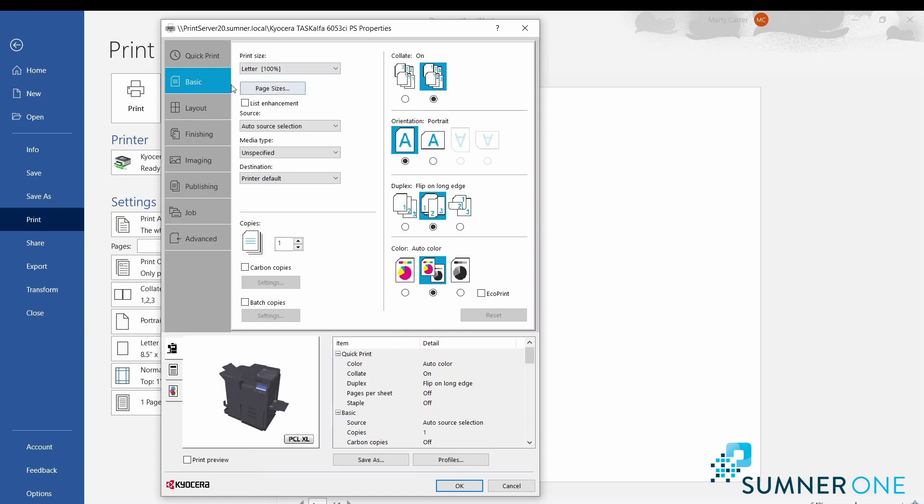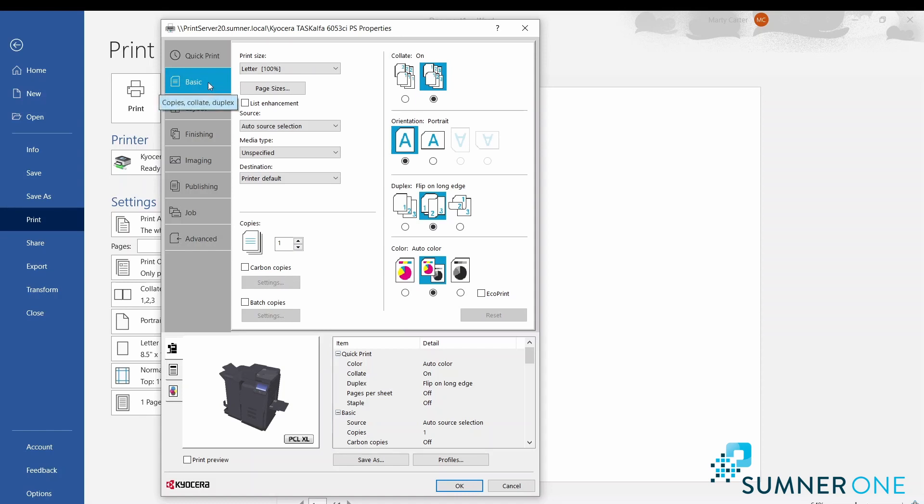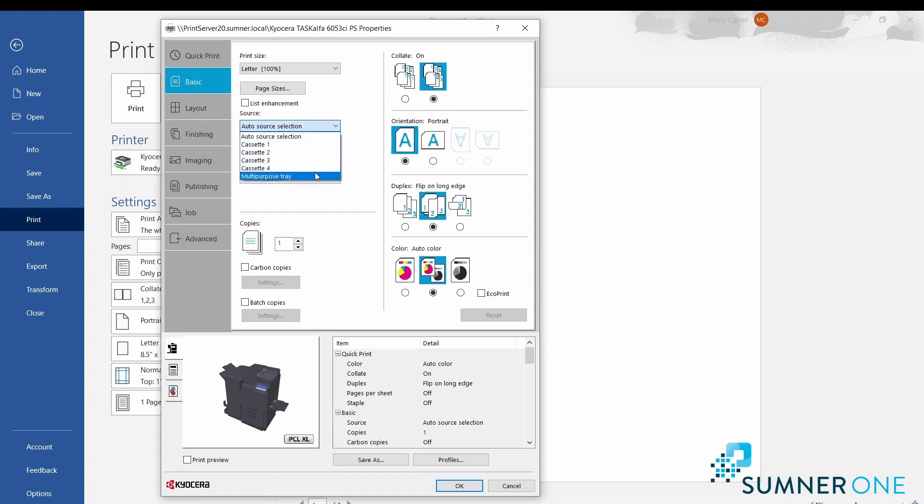Now once in this driver, I'm going to start with the Basic tab. The quick print tab is optional - you may or may not have this. Things of importance here: Source - what source to pull from. You can choose the multi-purpose tray or bypass tray, or any of the other trays of the machine.